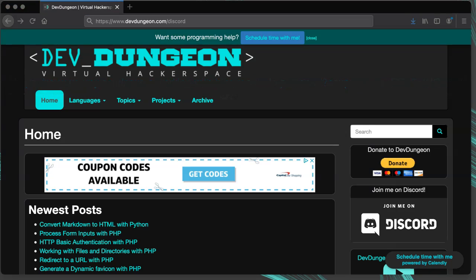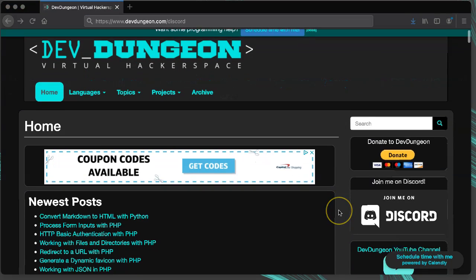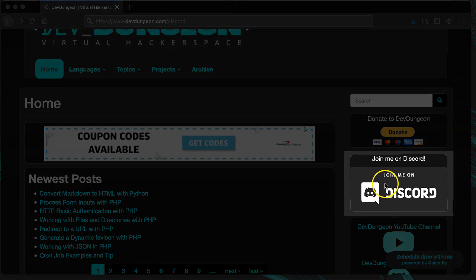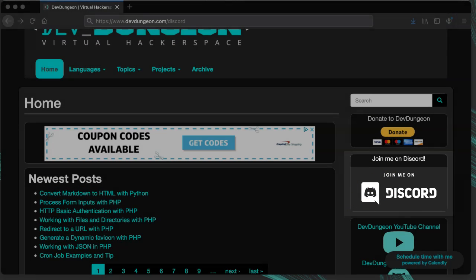If you want to join us on Discord, visit devdungeon.com slash discord to join.